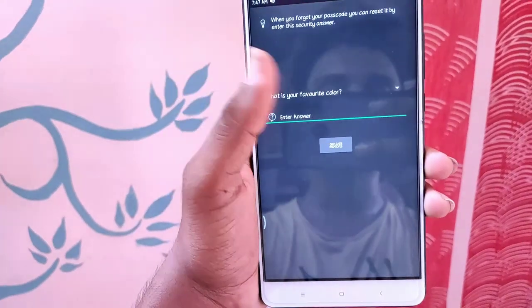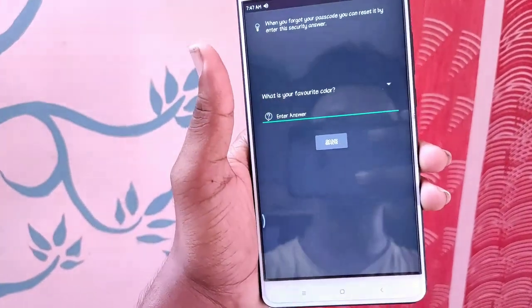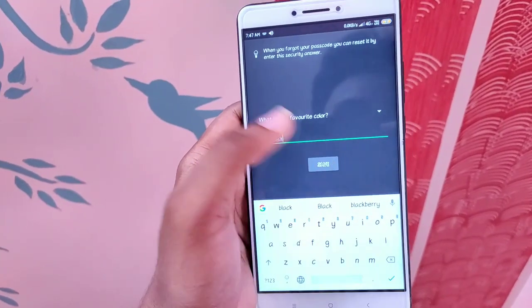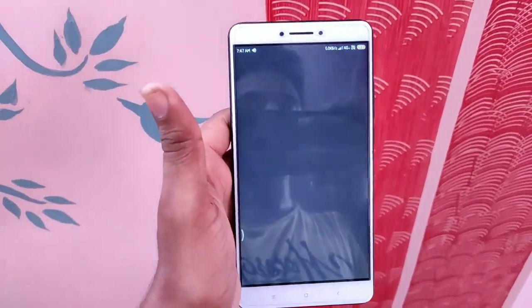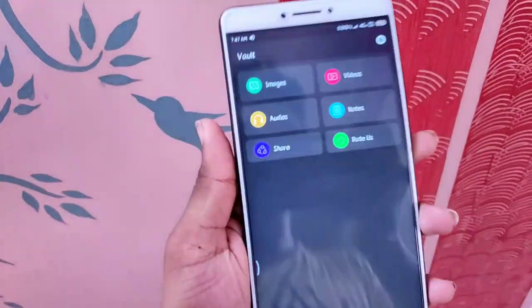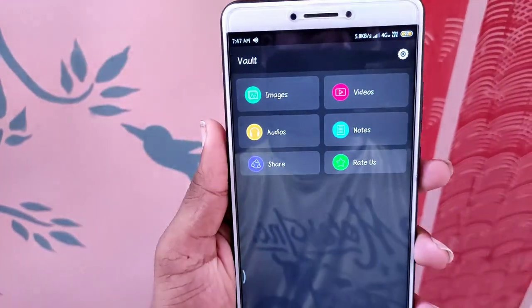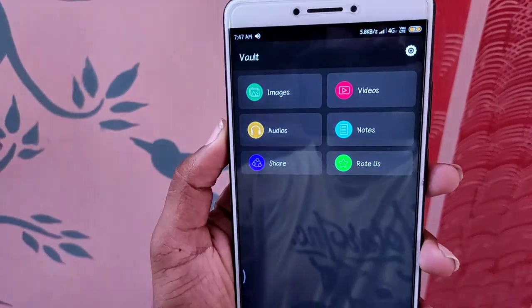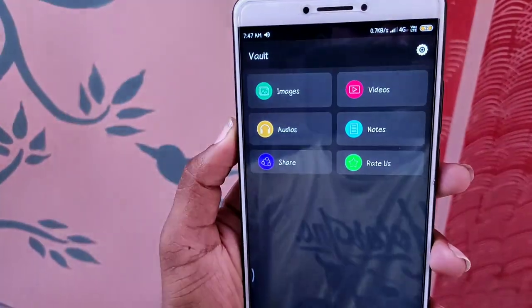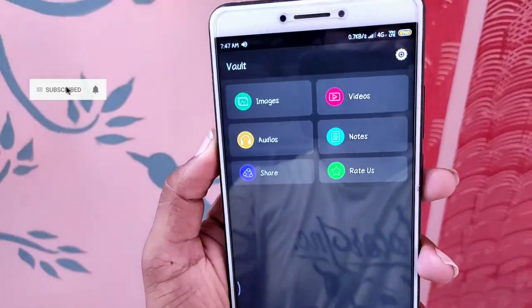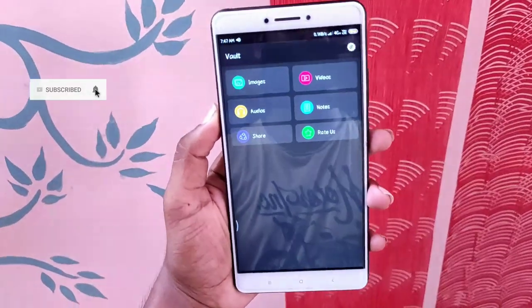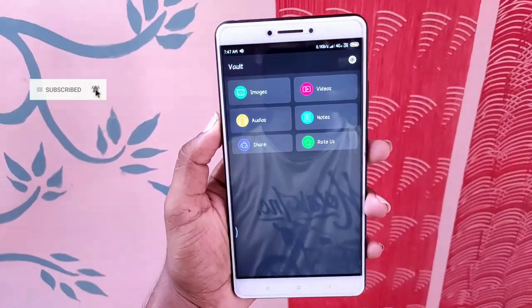If you want to use the app interface, you can add images, videos, audio, or music.